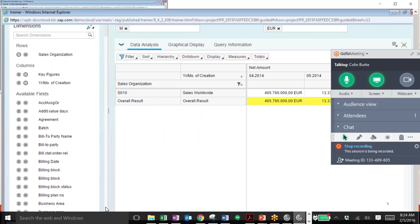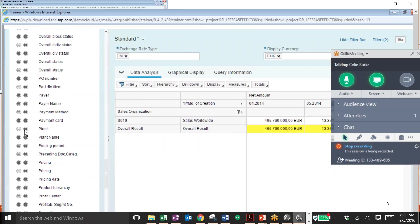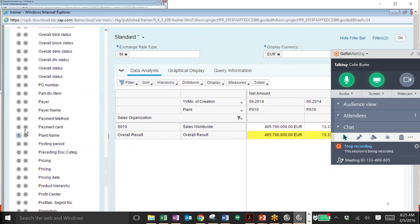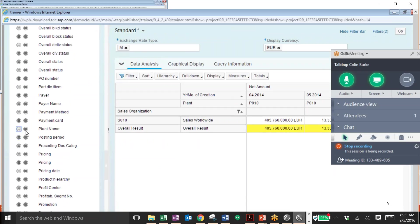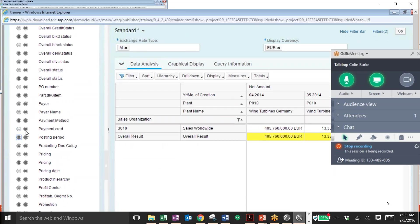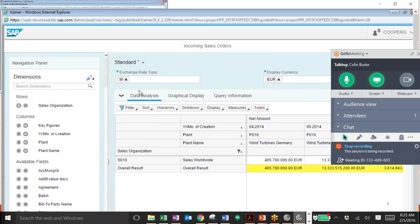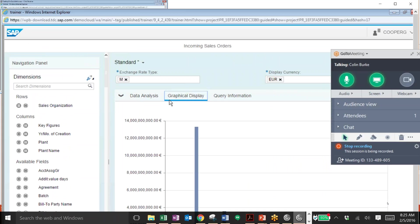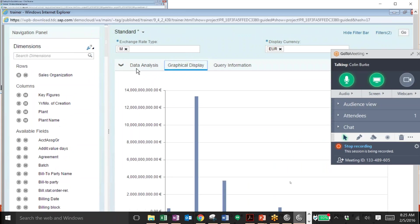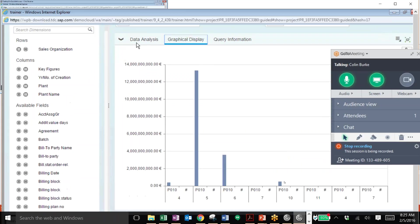You can also add dimensions from this left panel on the left side over here. We can add in plant, plant name, as well as other dimensions depending on what you want to see in your report. Now we can also view a graphical display very easily by clicking on the graphical tab over here and then view this in a graphical format very quickly and effectively.